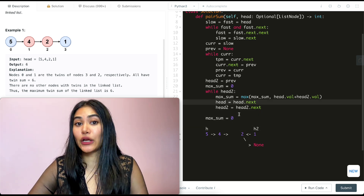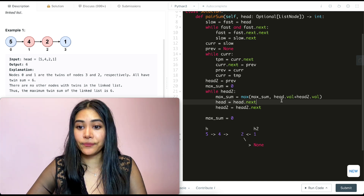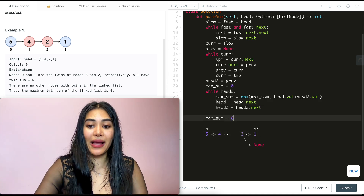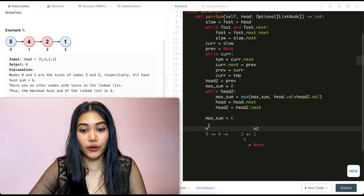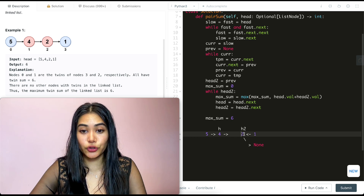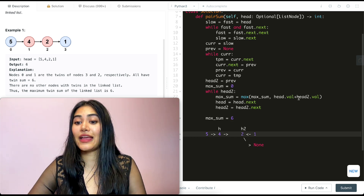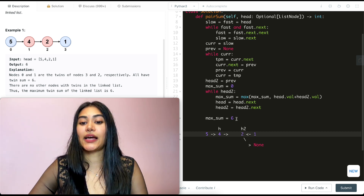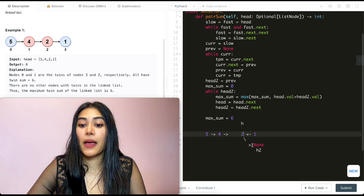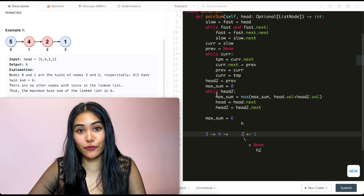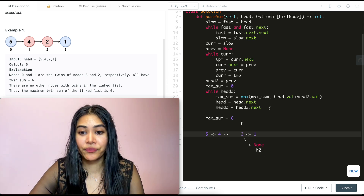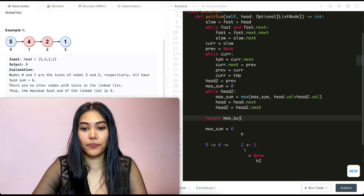Walking through: head is at 5, head2 at 1 — 5+1=6, which is greater than 0, so max_sum becomes 6. We advance: head to 4, head2 to 2. Now 4+2=6, not greater than current max, no update. We advance: head to 2, head2 to None. head2 is now None so we exit the while loop. We return max_sum which is 6.